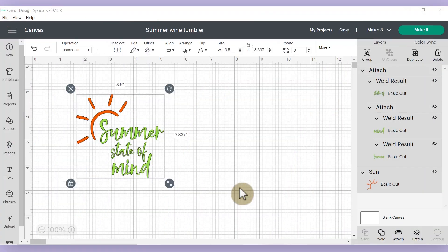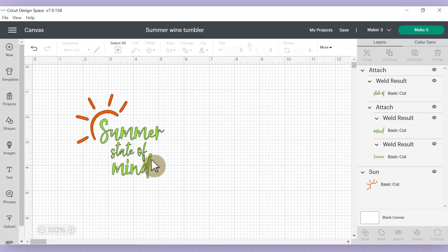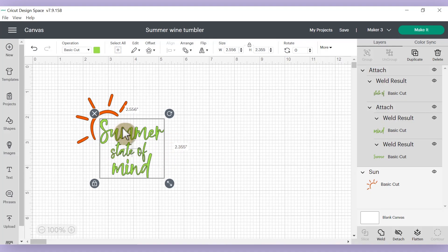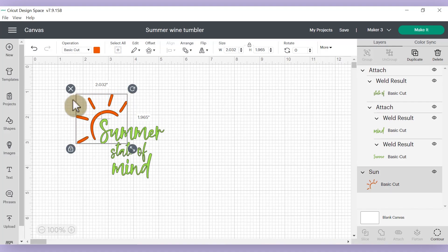So our next project idea is a summer themed wine tumbler because there's nothing better to me than sitting by the bonfire drinking a glass of wine in the summertime. So I made the super cute design already using a font called Bold Brush, which I will link for you guys in the description below. I just made sure to weld all the letters and then attach them so that they would cut all together out of this lime green Wallacut PSV vinyl. And then I also added this little sunshine symbol that I found in Cricut Design Space. And I'm going to cut this out of some orange Wallacut PSV vinyl.